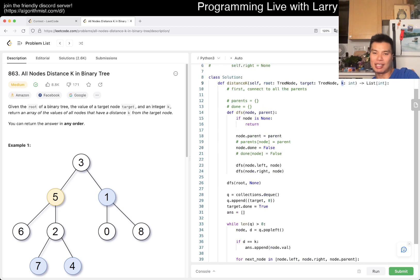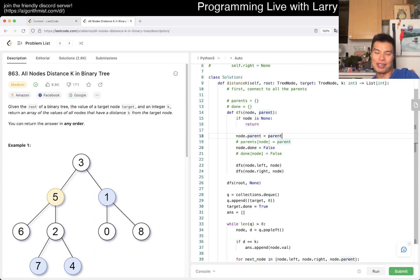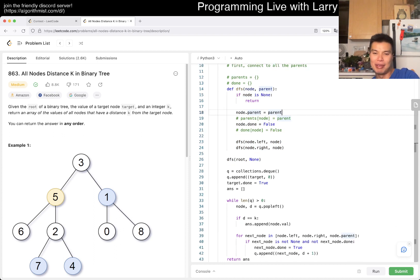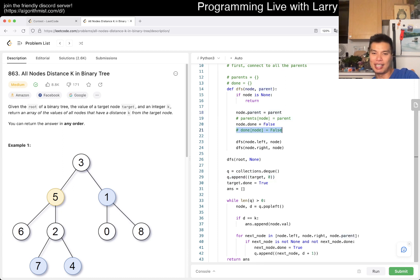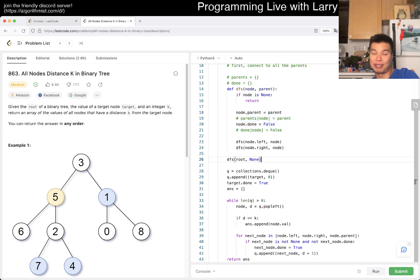Asymptotically it's still going to be linear time. Linear space comes from the queue, comes from this thing, and all these other things.